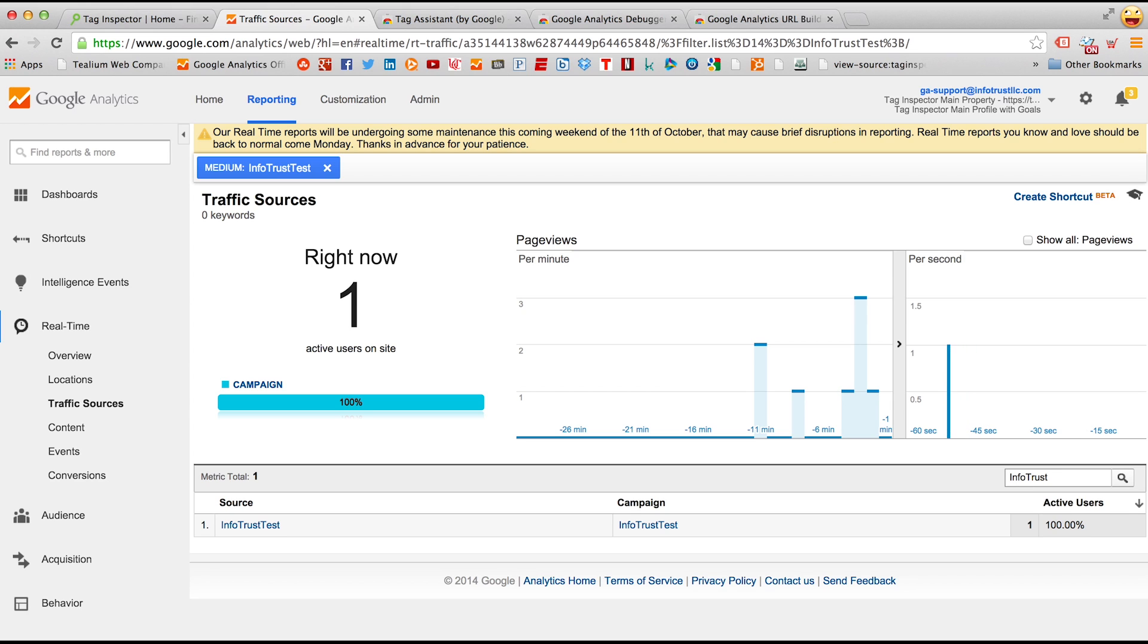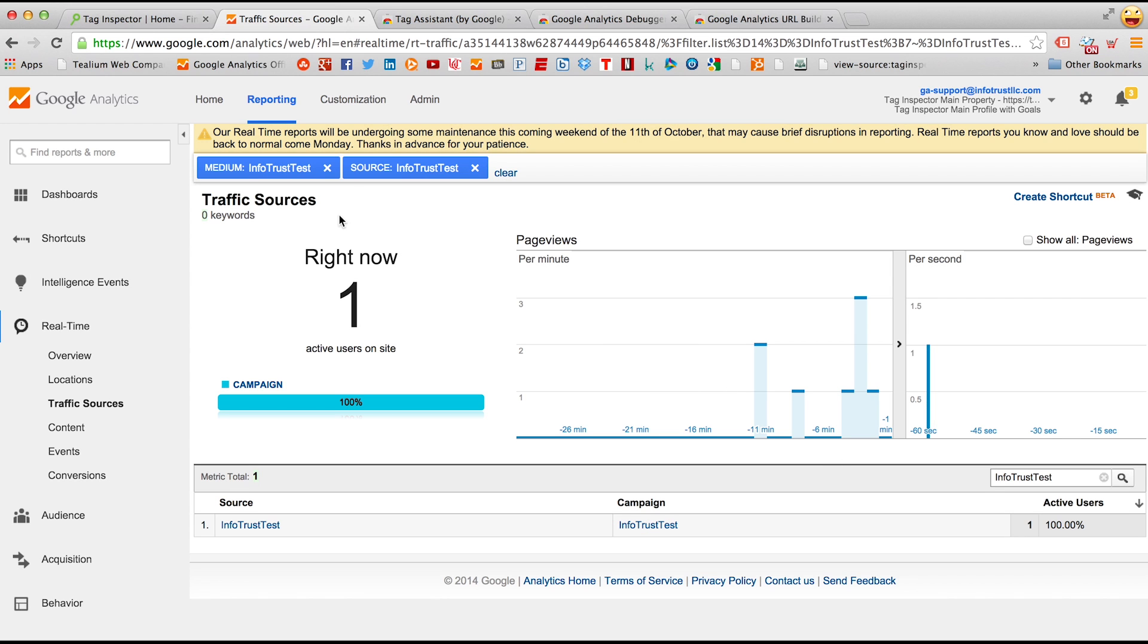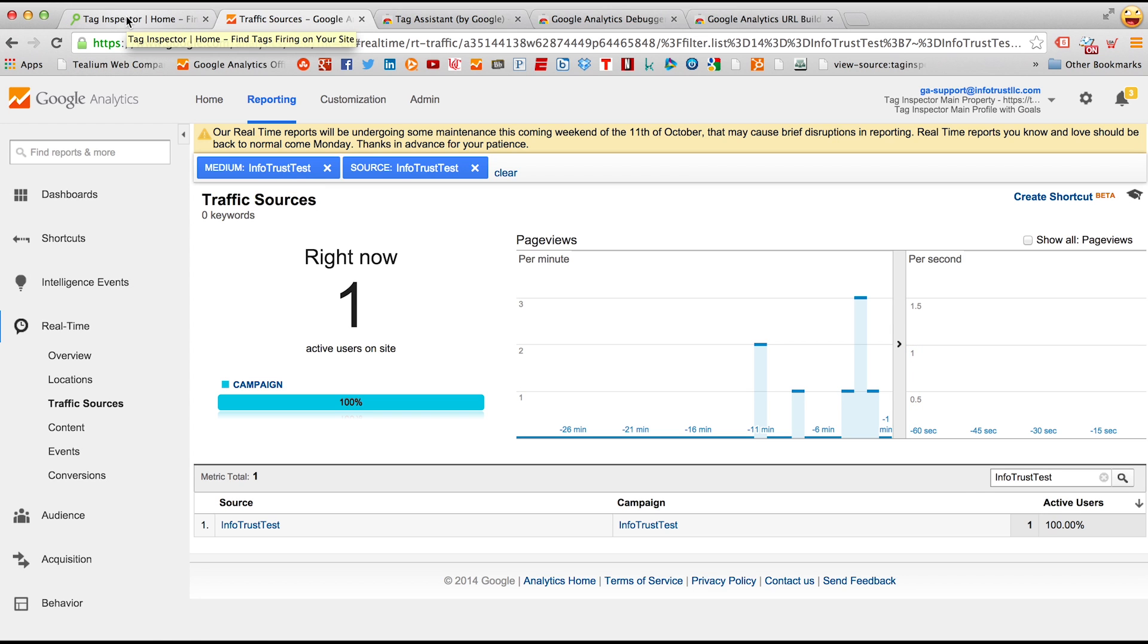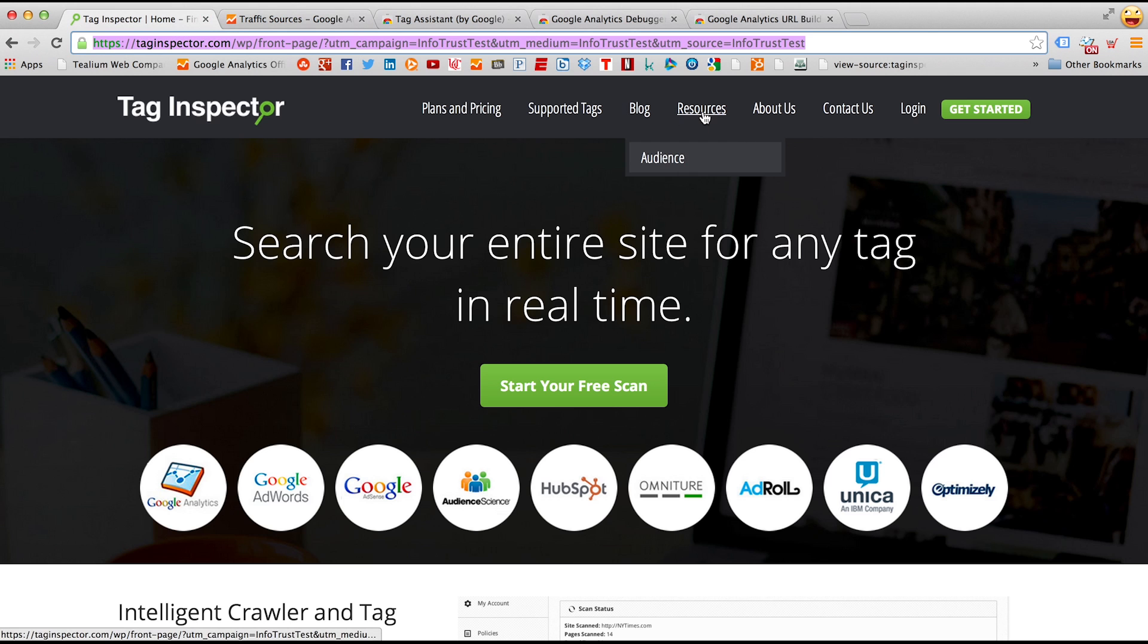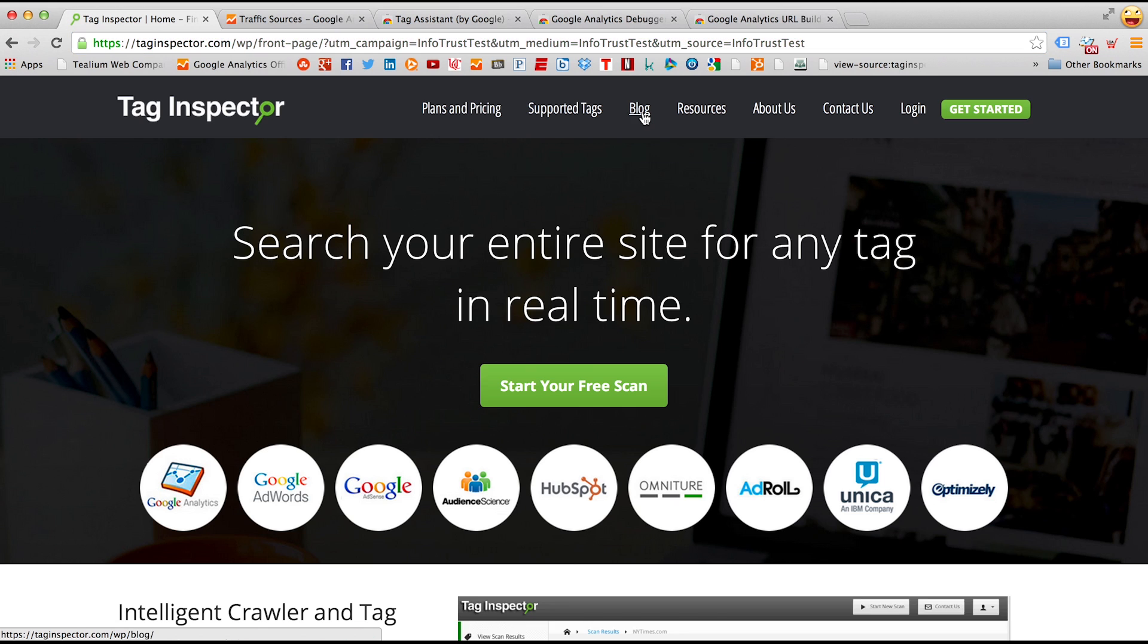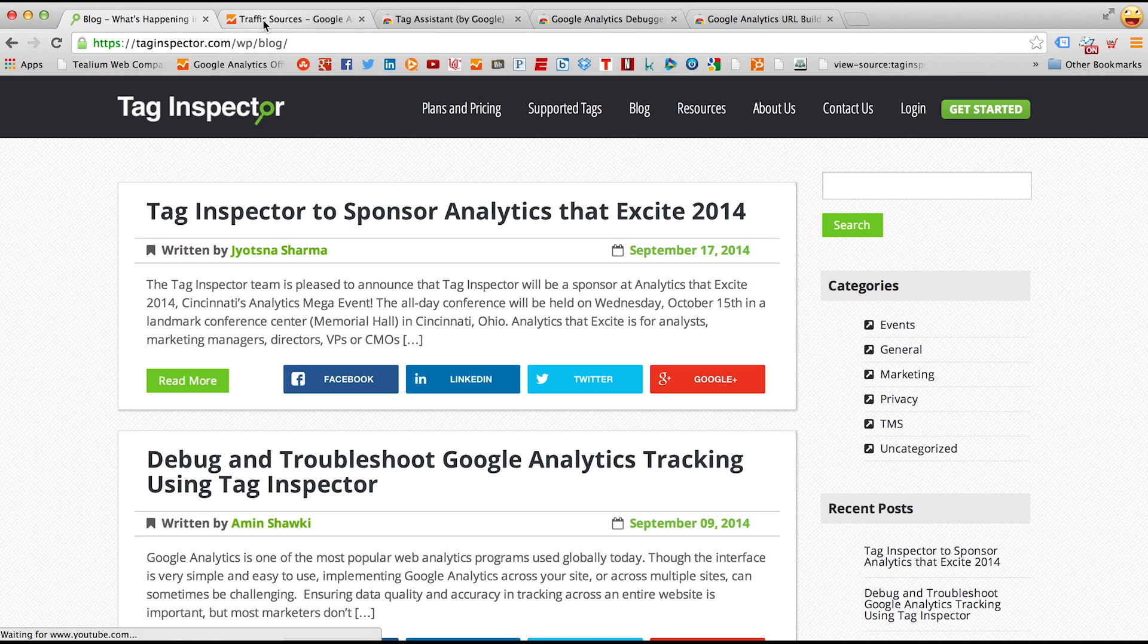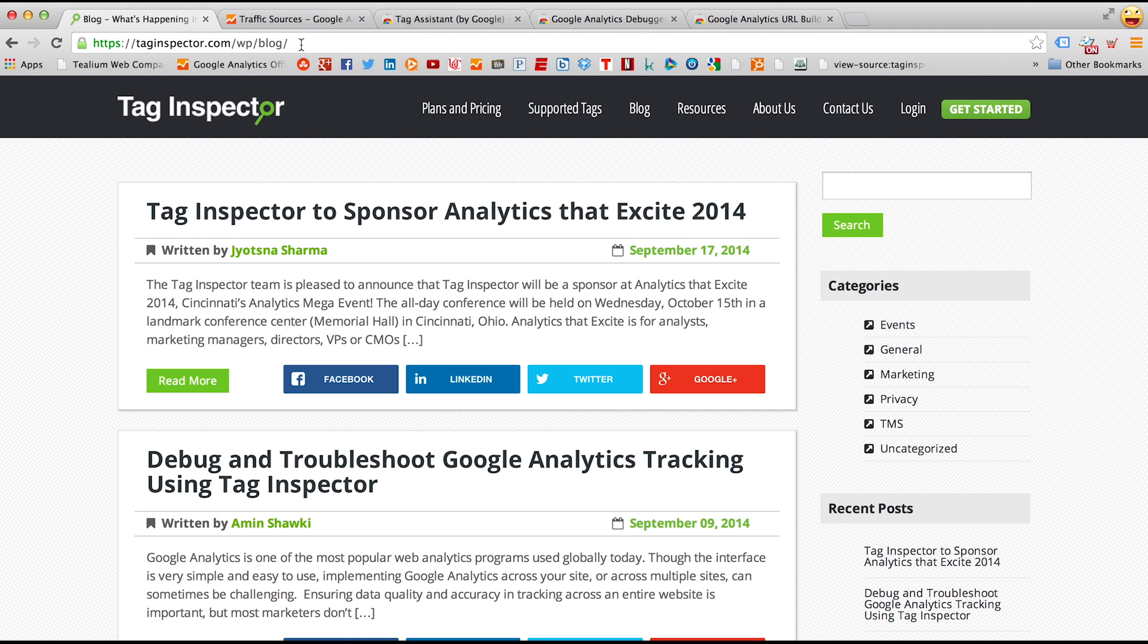If you remember, the parameter you used for source, medium, and campaign is what you type in here in the filter search. This will ensure that you are only looking at your specific session as you click around the site. So now if I go back to the website and click on a new page, in this case, the blog,